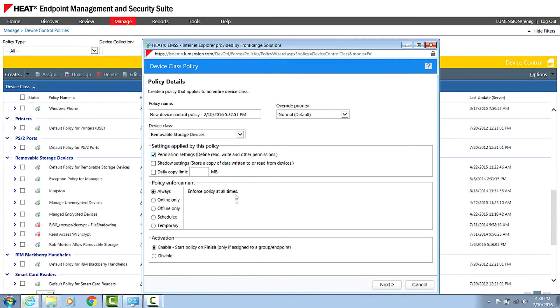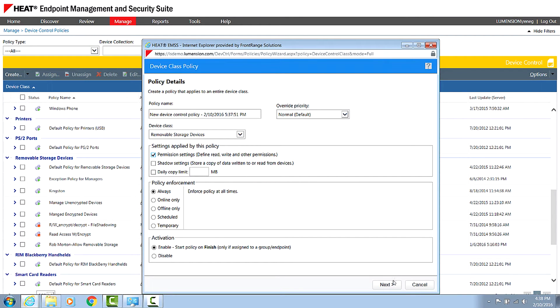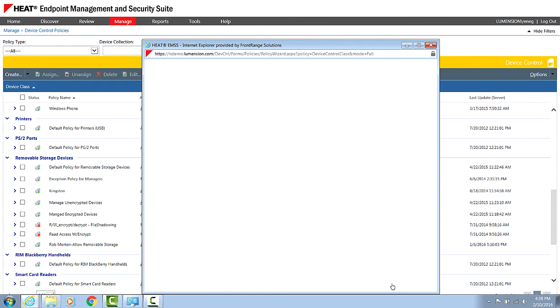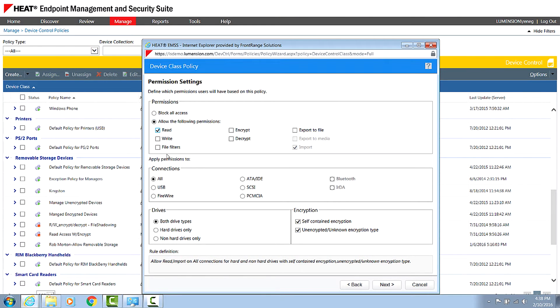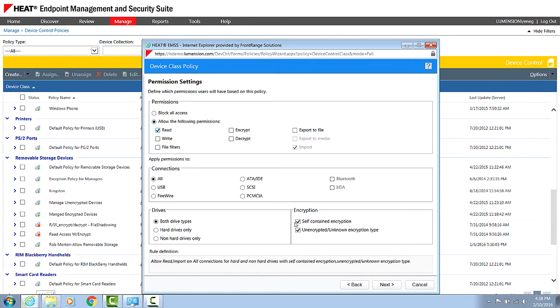You'll see here we also have policy enforcement mode. We can do temporary and schedule permission. I'm just going to make this a default liaison policy. And I'm going to say if the device is connected, the user gets read access. And I'm going to say they get read access to unencrypted devices.